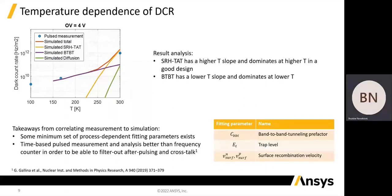There are a few takeaways from correlating measurements to the simulation. The first takeaway is that there exists a certain minimum set of process-dependent fitting parameters, which in our case are the band-to-band tunneling pre-factor, trap energy level, and surface recombination velocities for electrons and holes. The second takeaway is that time-based pulse measurement and analysis is preferred compared to the frequency counter, in order to be able to filter out after-pulsing and cross-talk when extracting the dark count rate from measurement. We can again see a good match with the available pulse measurement points.